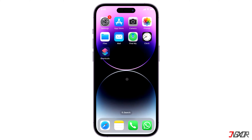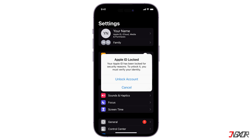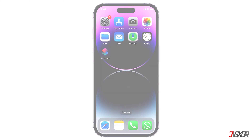Hi and welcome to a new video. Are you trying to log into an Apple service but it shows a message that says your Apple ID has been locked for security reasons? In this tutorial I will show you the possible reasons why you are encountering this issue along with some easy ways to fix this and get you to access your account again.